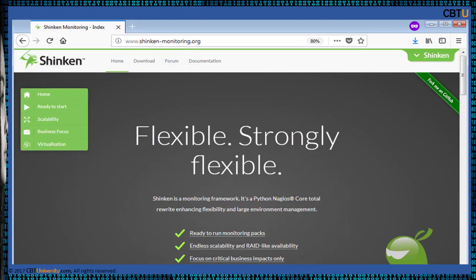Shinken is an open source network monitoring application compatible with Nagios. It is a monitoring framework — essentially a rewrite of Nagios Core — enhancing flexibility and large environment management. It watches hosts and services, collects performance data, and alerts users when error conditions occur and again when conditions clear. Shinken's architecture aims to offer easier load balancing and high availability. The administrator manages a single configuration, which the system splits into parts and dispatches to worker nodes.